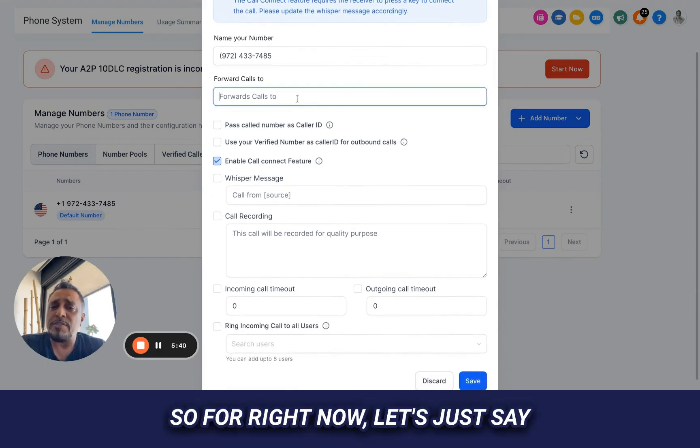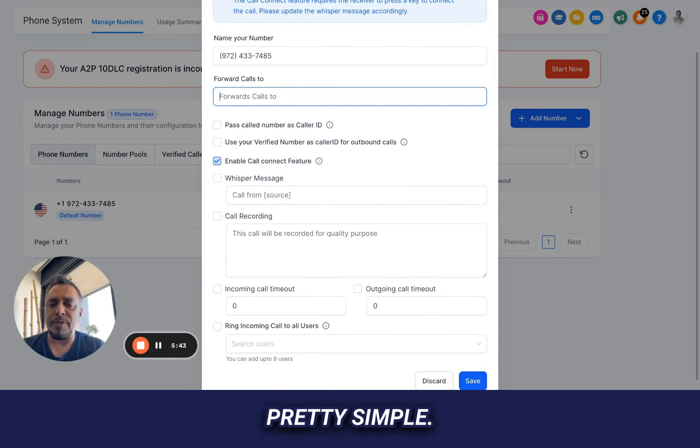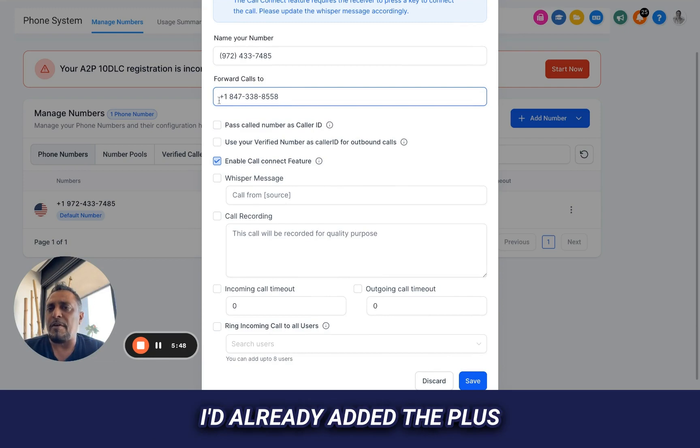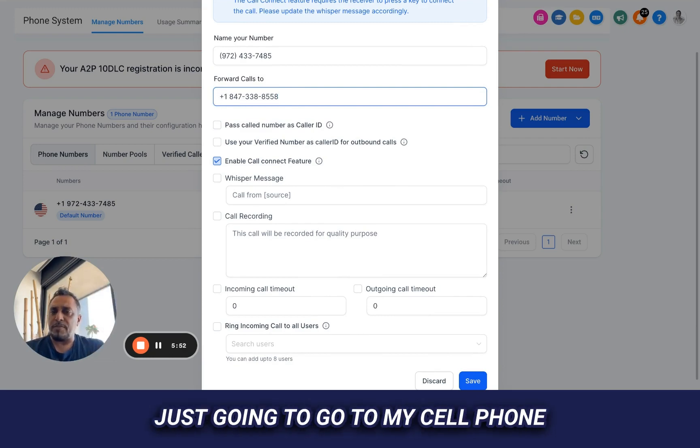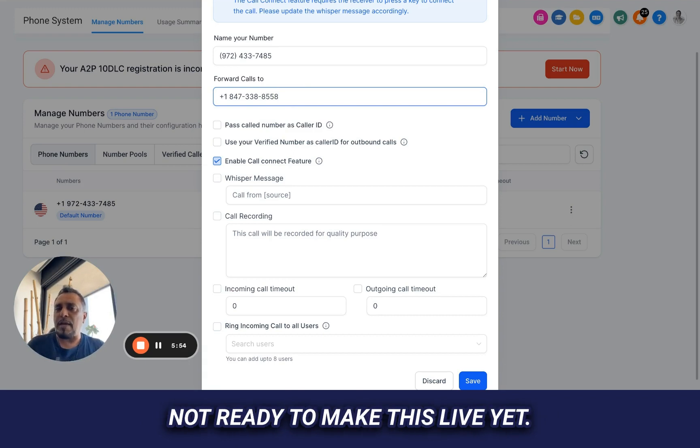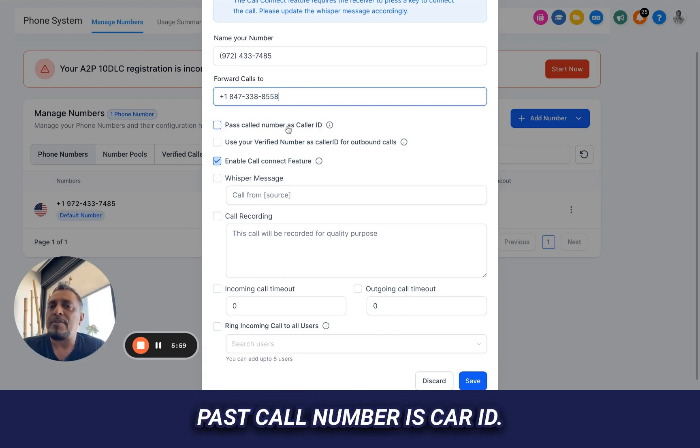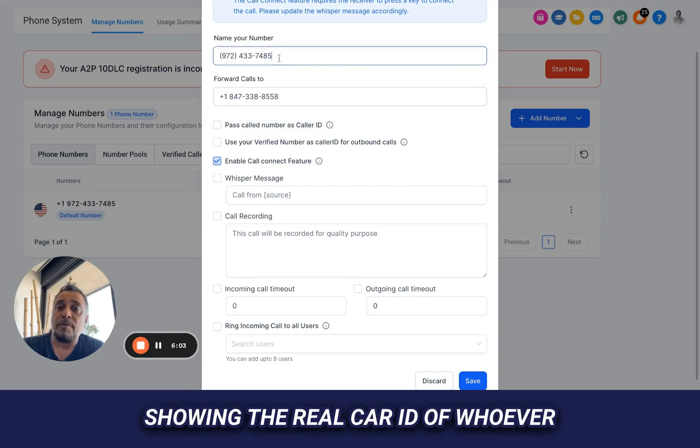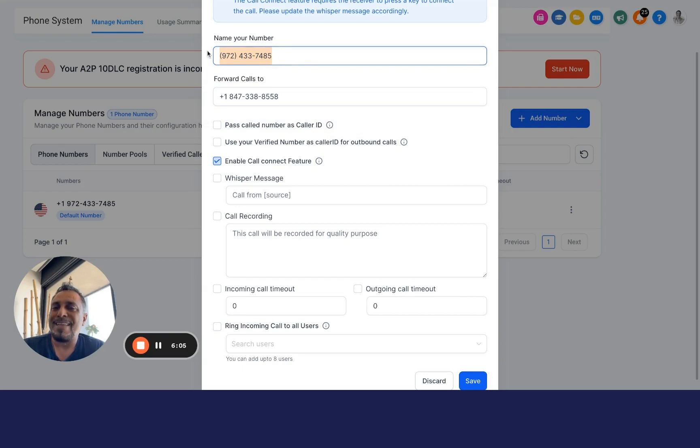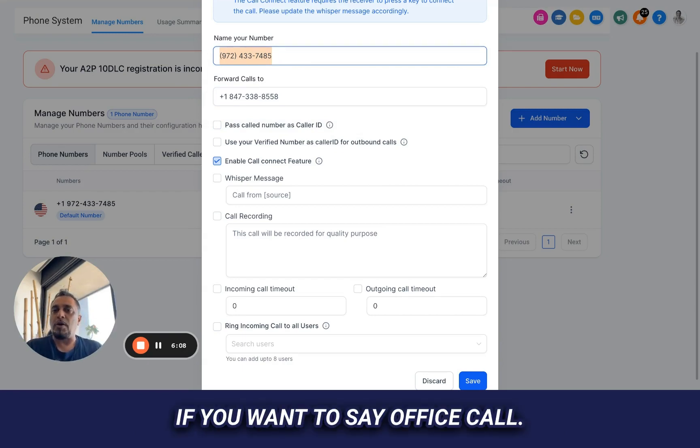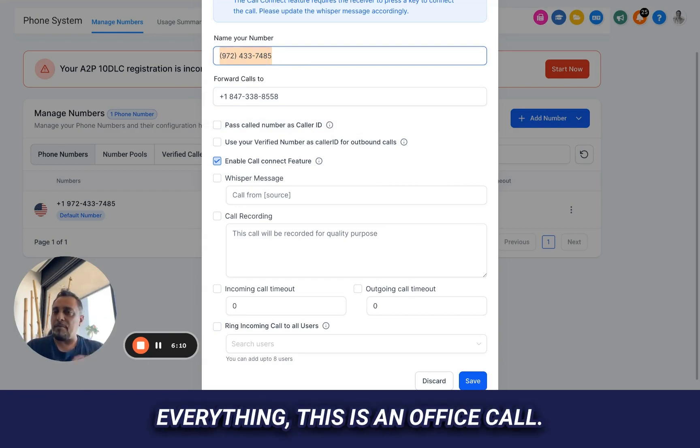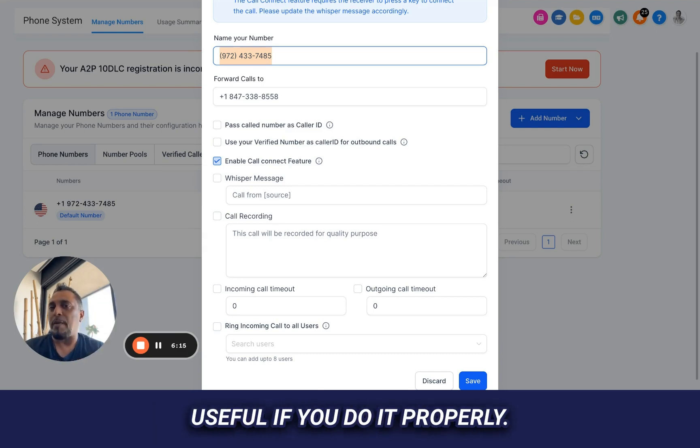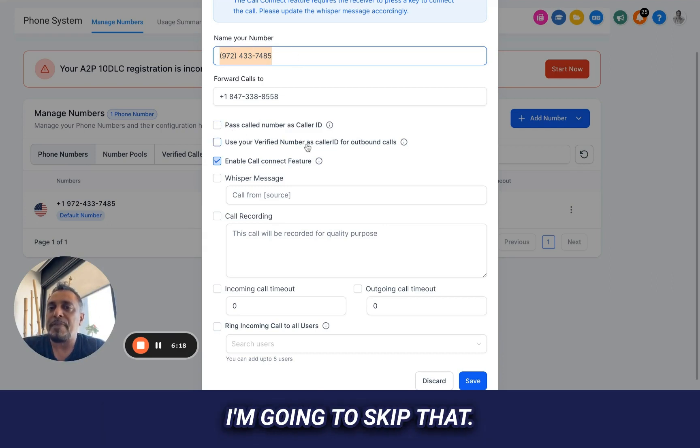So for right now, let's just say I want all the calls from here to forward to my cell phone. Pretty simple. I can just put in my cell phone number and everything's going to forward to me. Already added the plus one and everything for me. So anyone calling this number is just going to go to my cell phone while I set things up because I'm not ready to make this live yet. That's probably how I want to have it for now. Pass call number as caller ID. What this means is instead of showing the real caller ID of whoever called, show me this number. That could be good if you want to say office call. And now you know that everything, this is an office call you can pick up. And that may be very useful if you do it properly. So that's something you might want to do. I'm going to skip that.